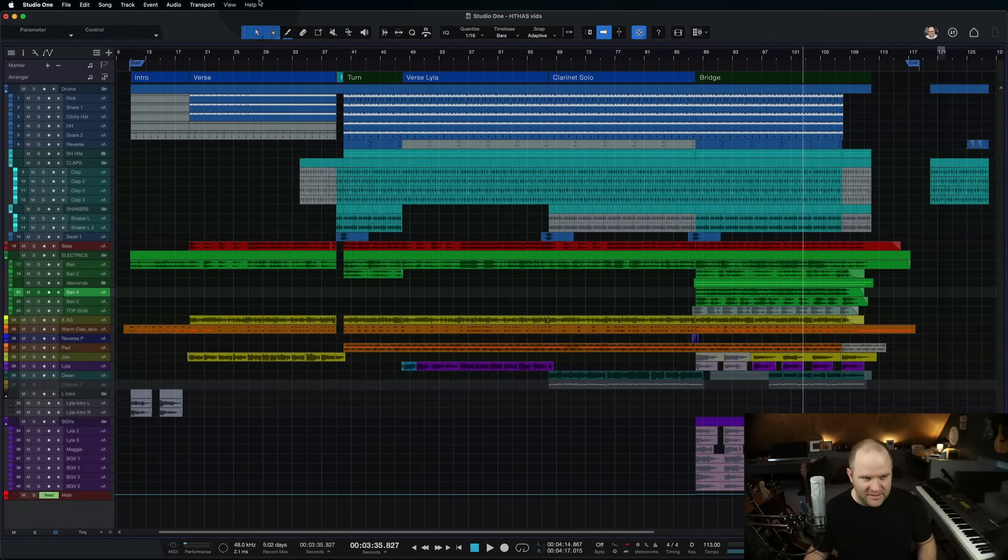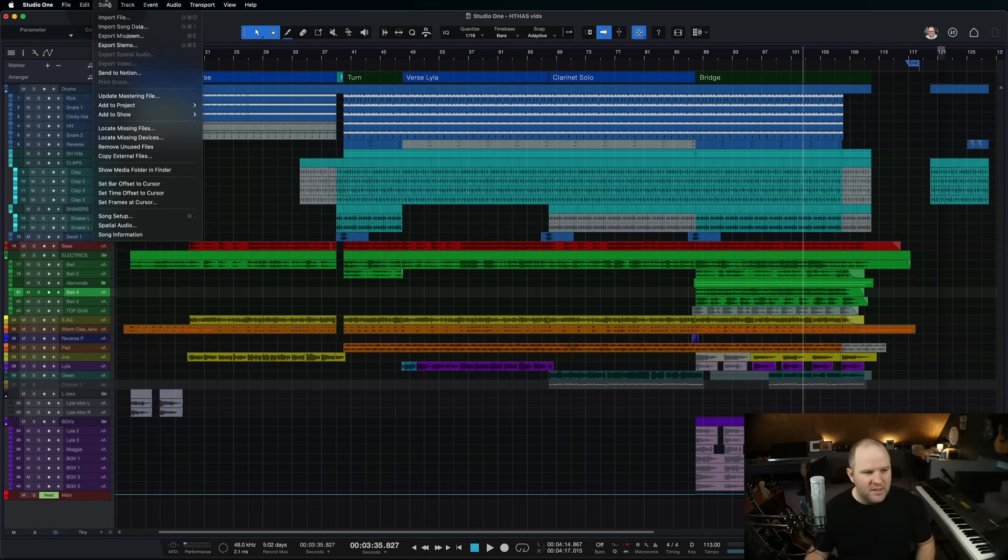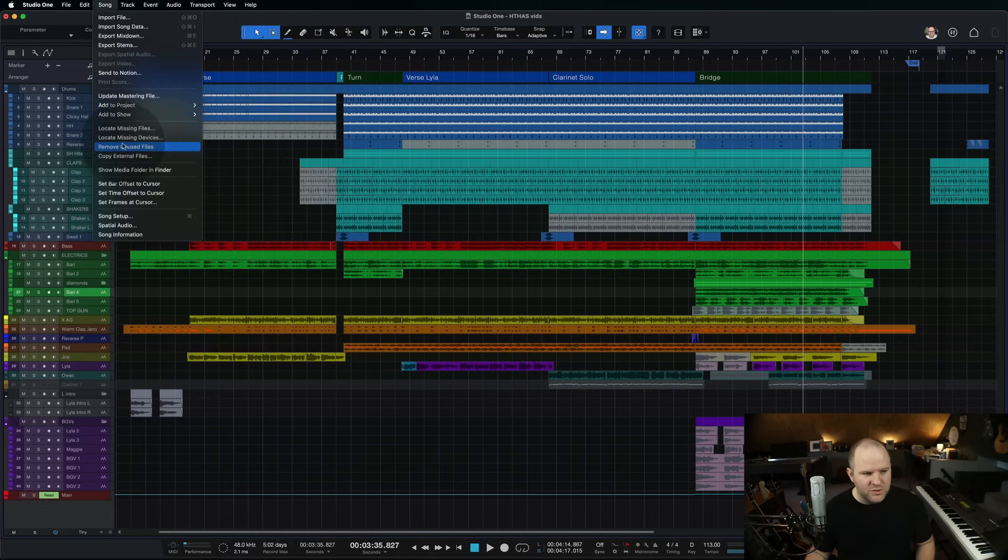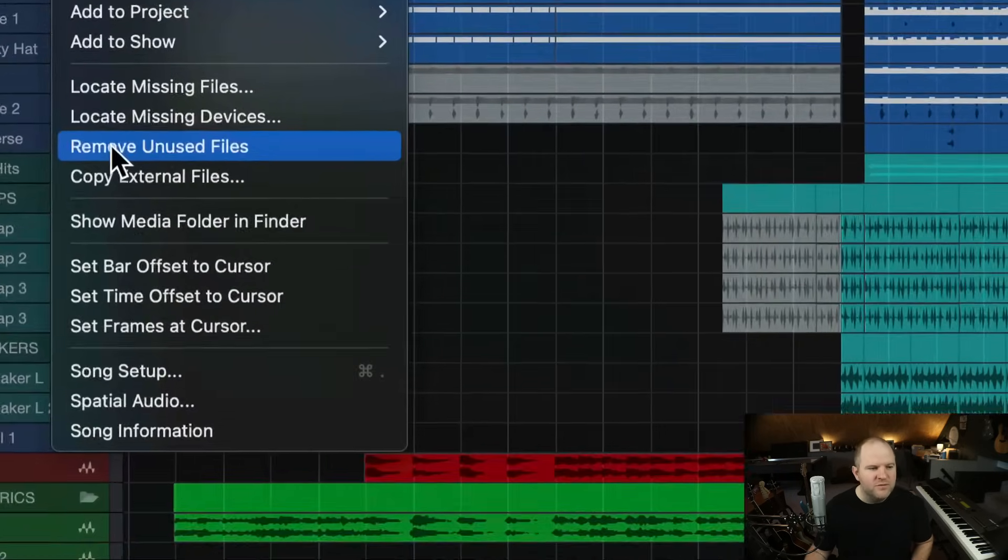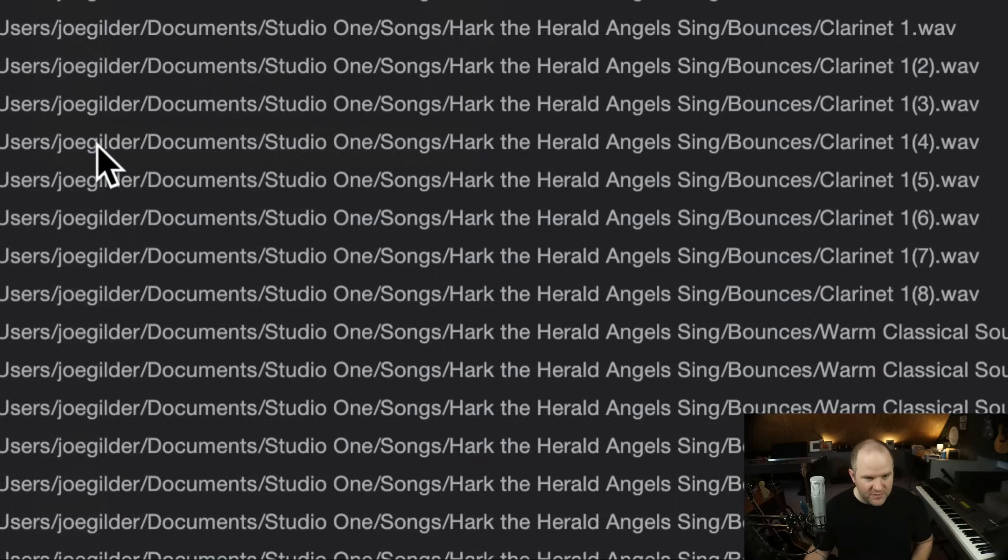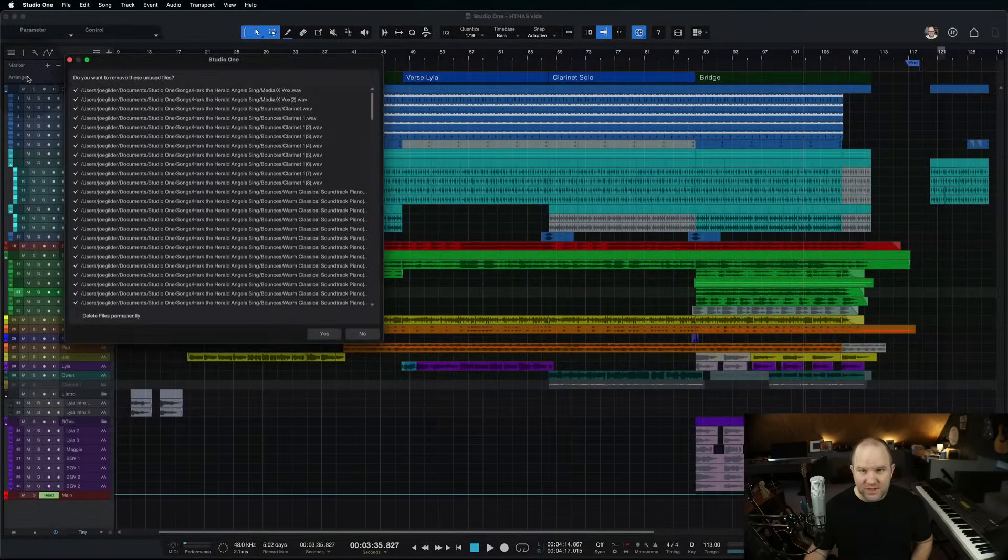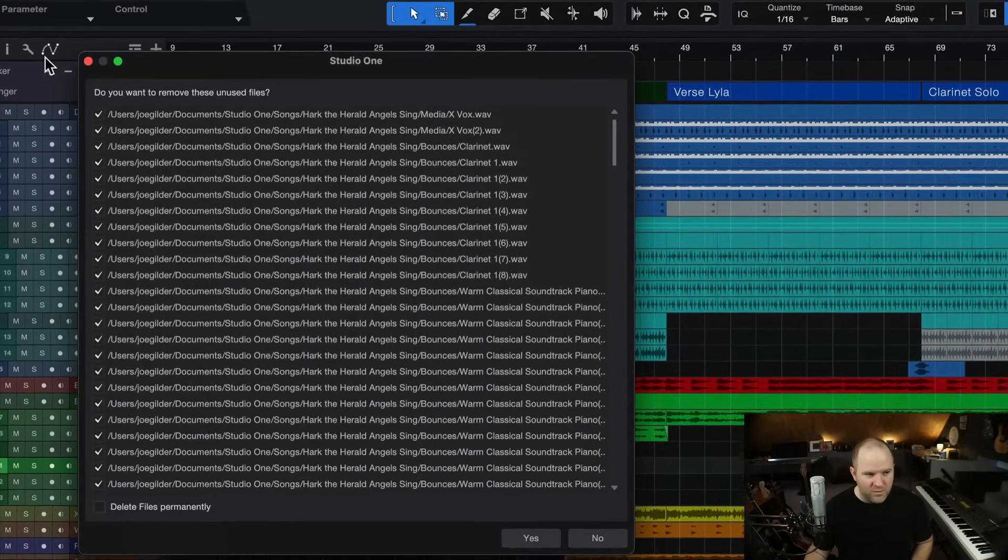So what do you do? The main thing I like to do, and at bare minimum, I will do this. First thing is come to, open up the song, come to song, and then come here to, there's an option called Remove Unused Files. So if you click on that, it pulls up this window. Now, a couple of words of warning, and my friends in tech support will be thankful that I say things like this.